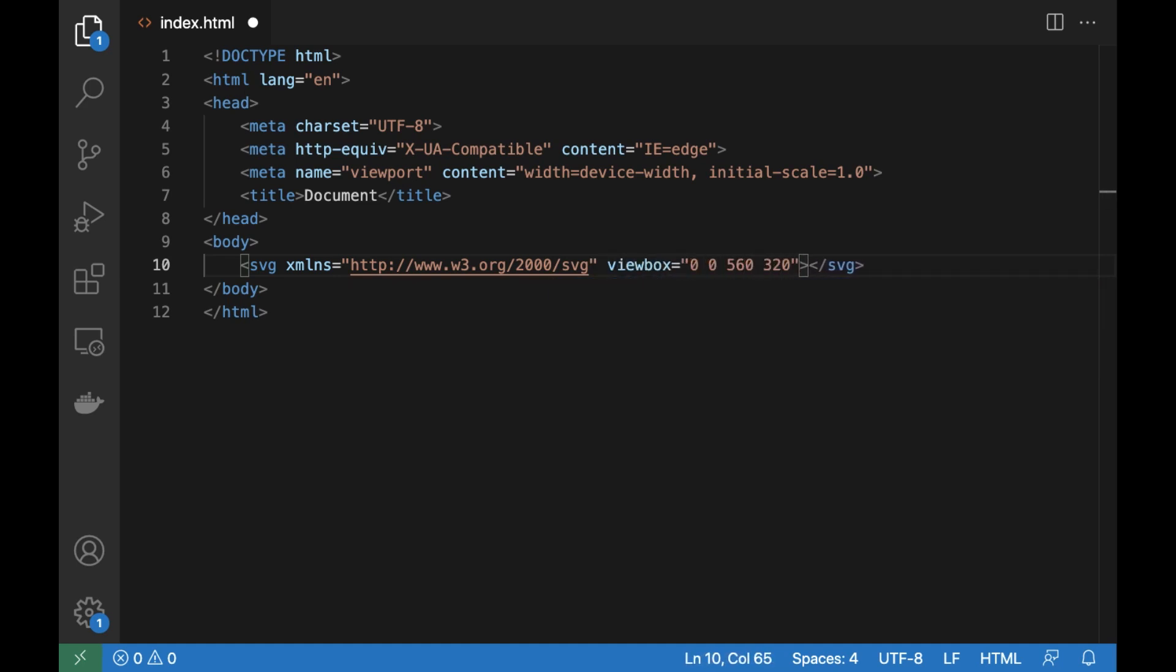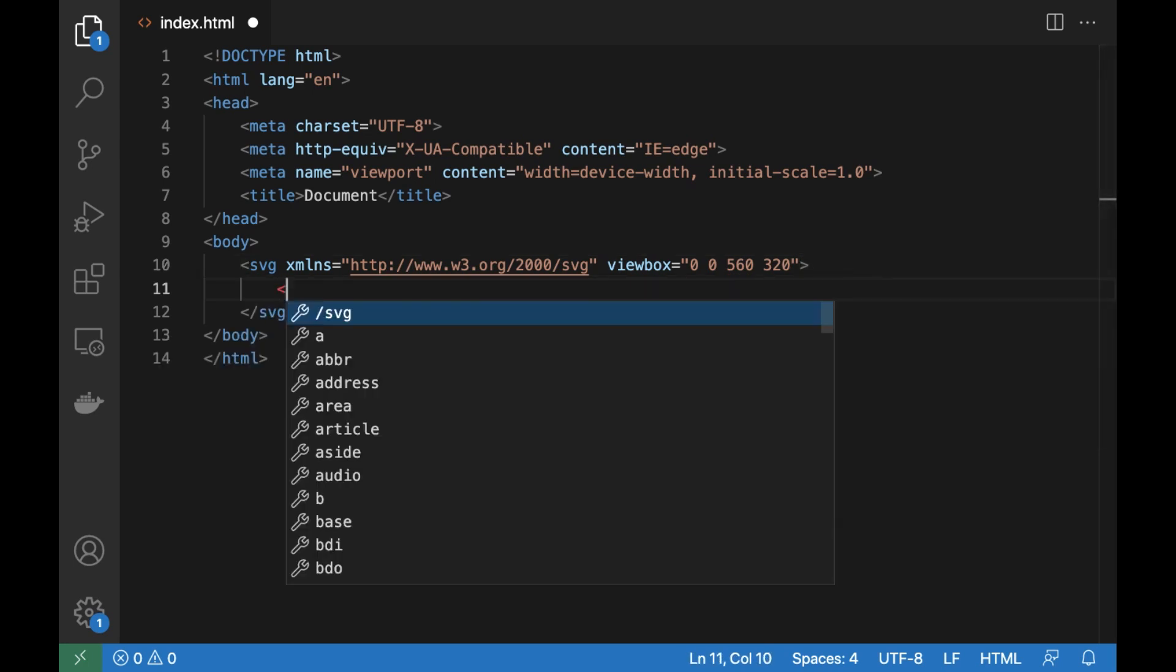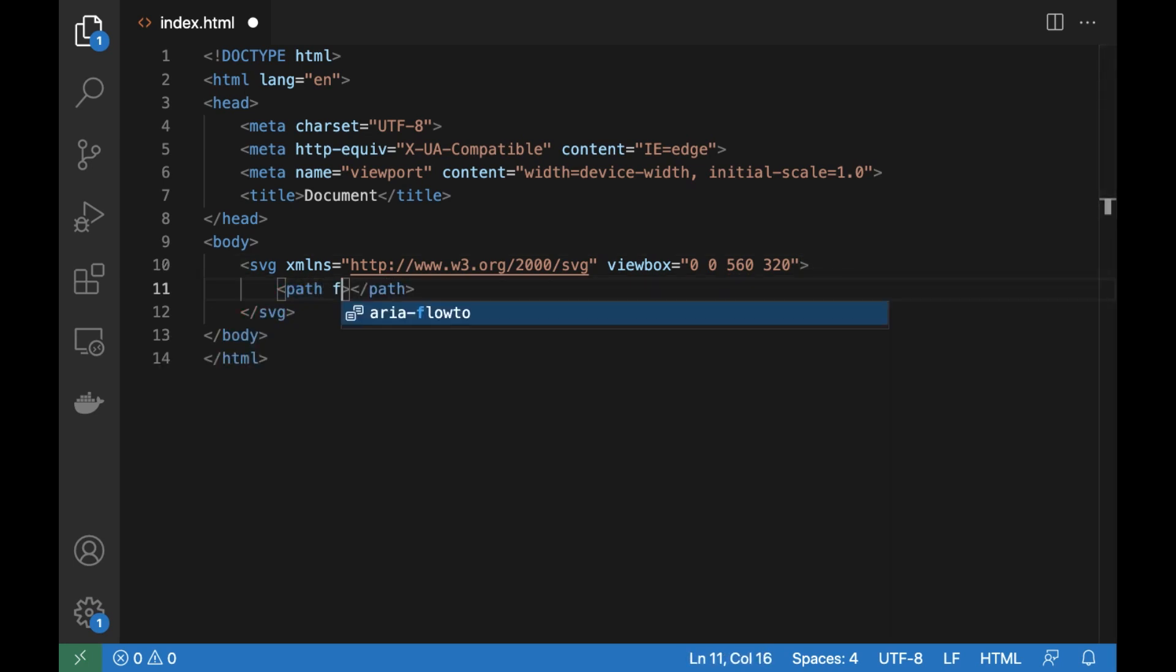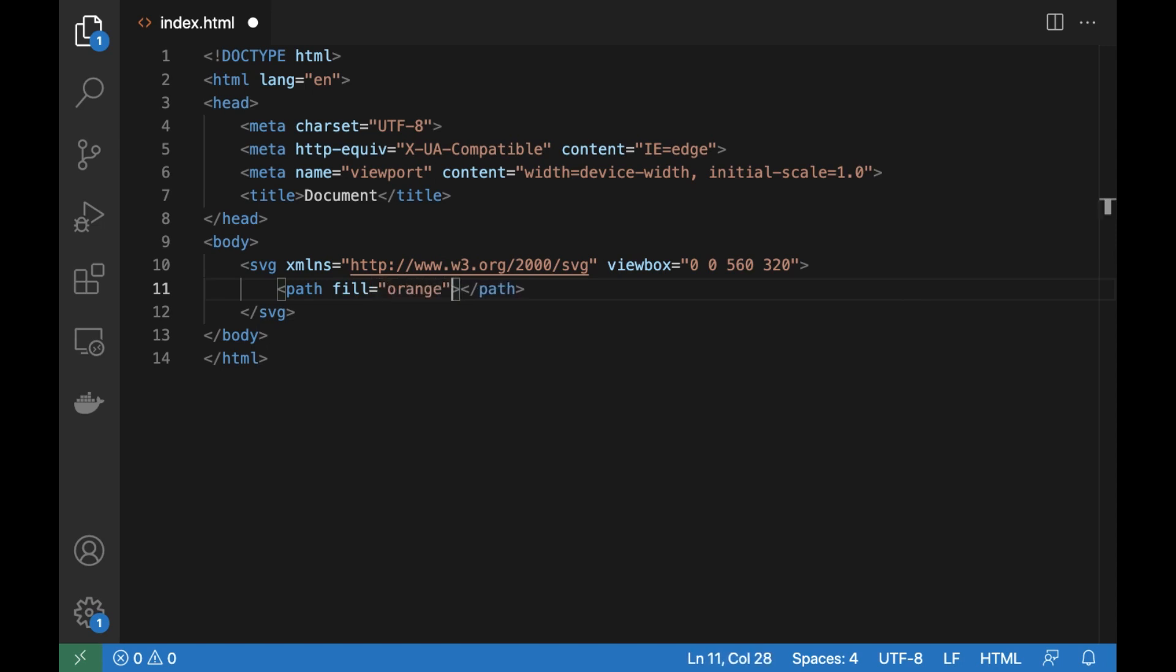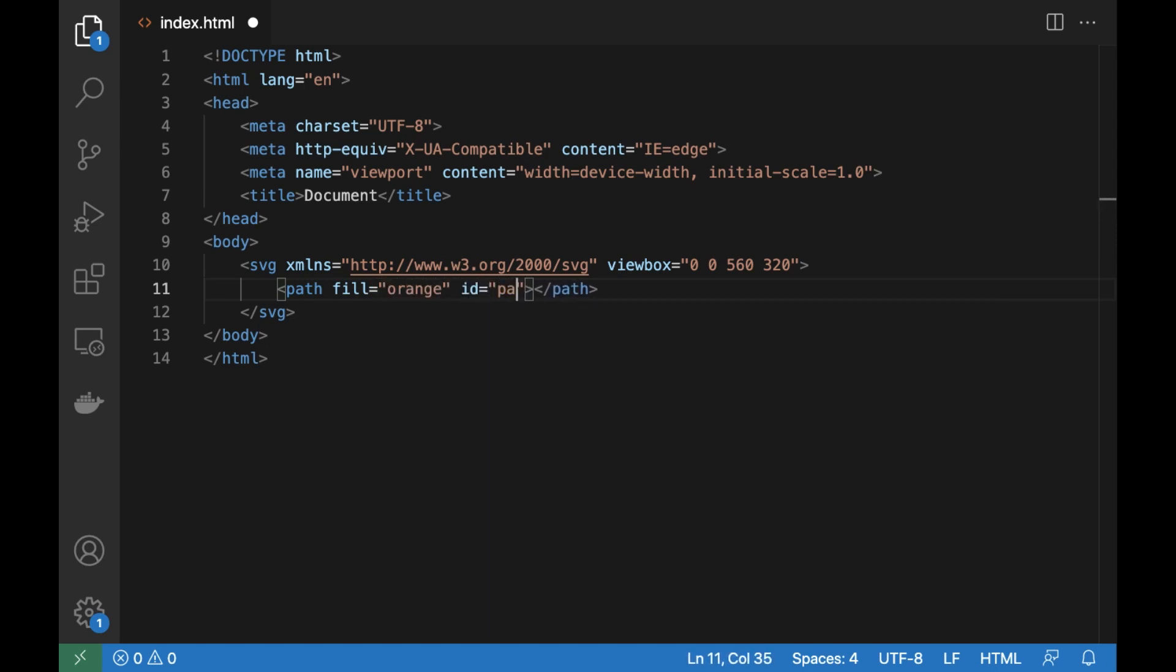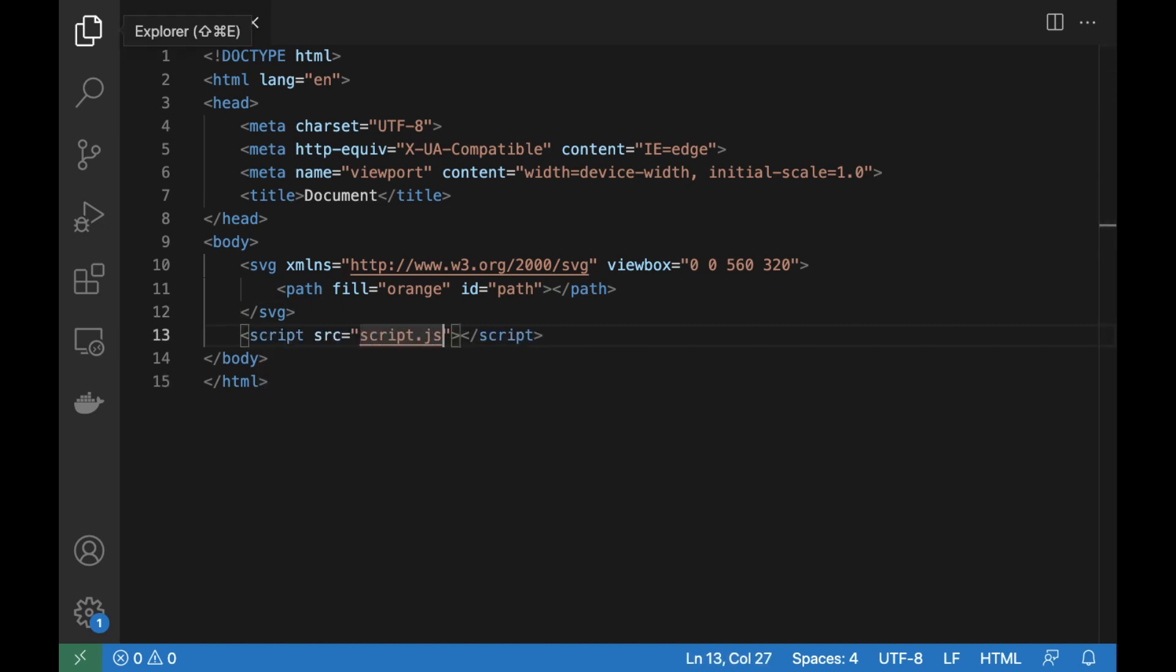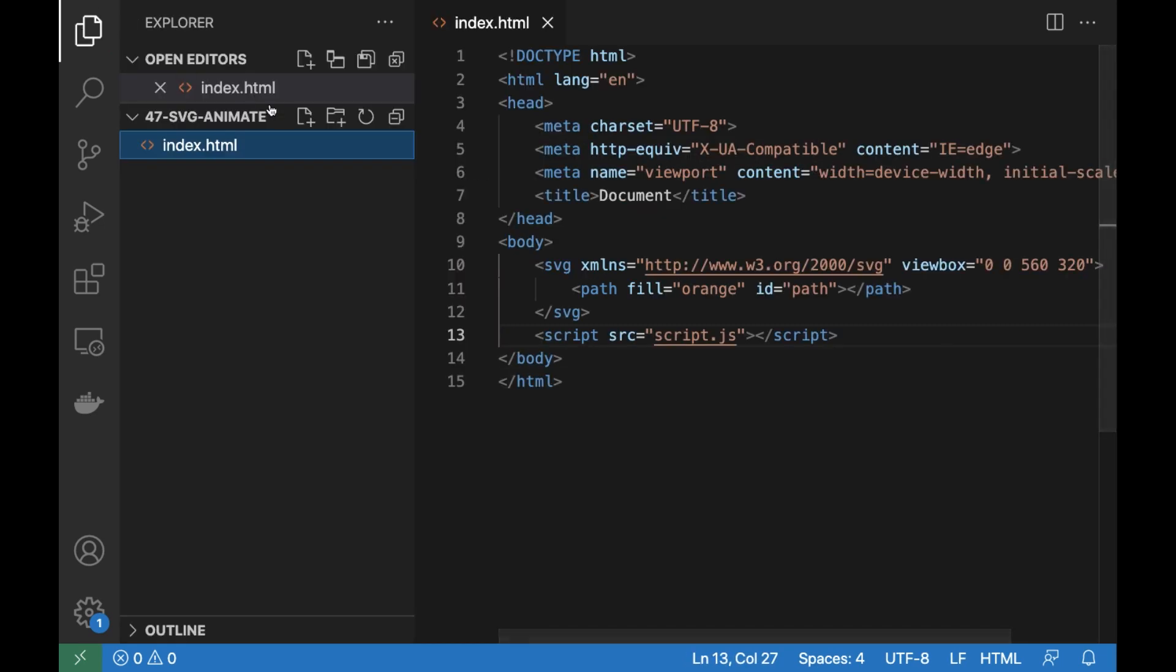There's a path element inside the SVG, we'll be changing the D param of that element. To do this, we'll need the setAttributeNS method to set the element params.